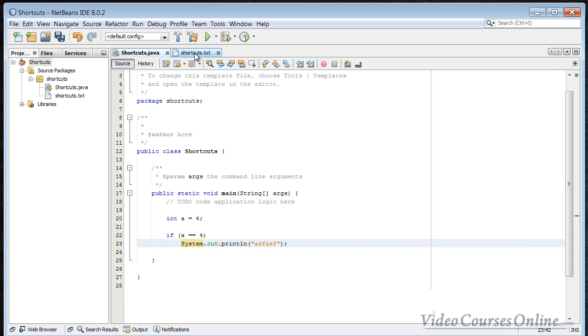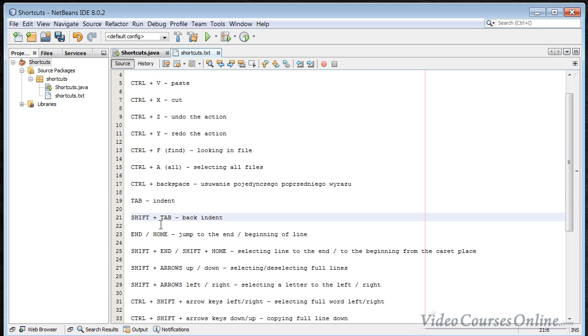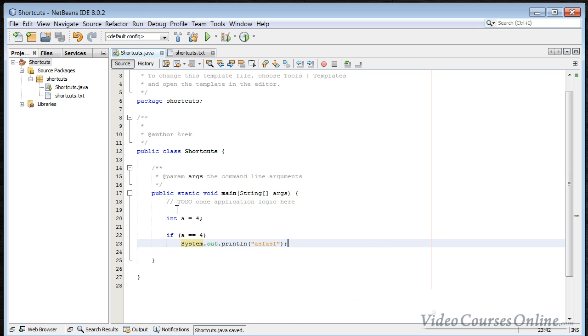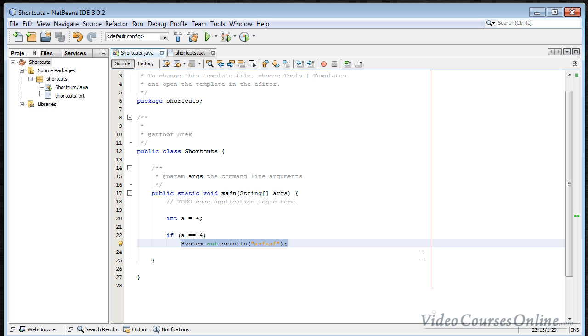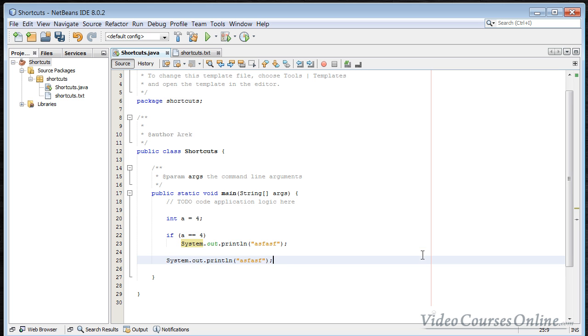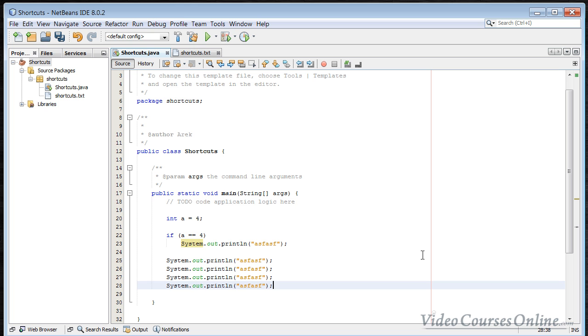You have got here also something what is called End and Home on your keyboard. When you are, for example, here and you click Home, you are at the beginning of the line. When you click End, you are at the end of the line. And when you want to, for example, copy something like that, you can do something like Shift+Home. And as you can see, now we have got selected the line. And now we can use the Ctrl+C and now we can click End and then Enter. And as you can see, now you can copy it pretty easy.